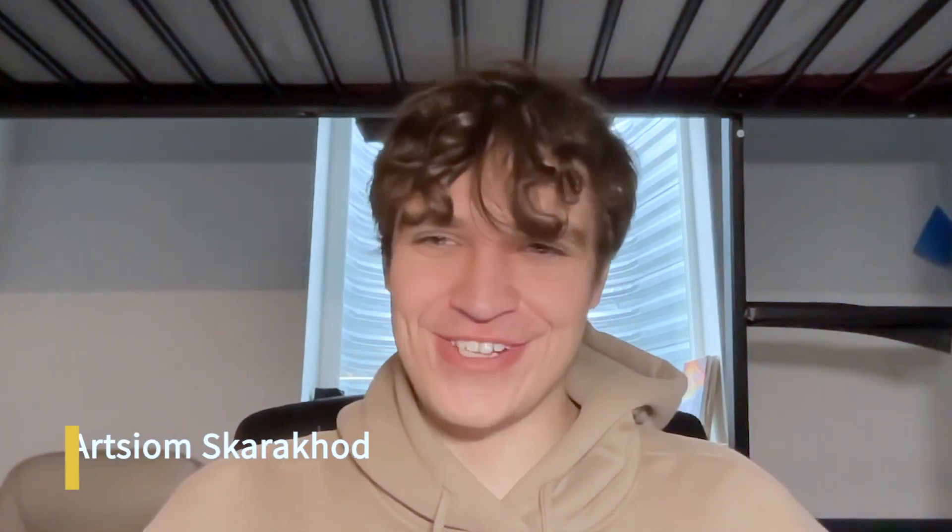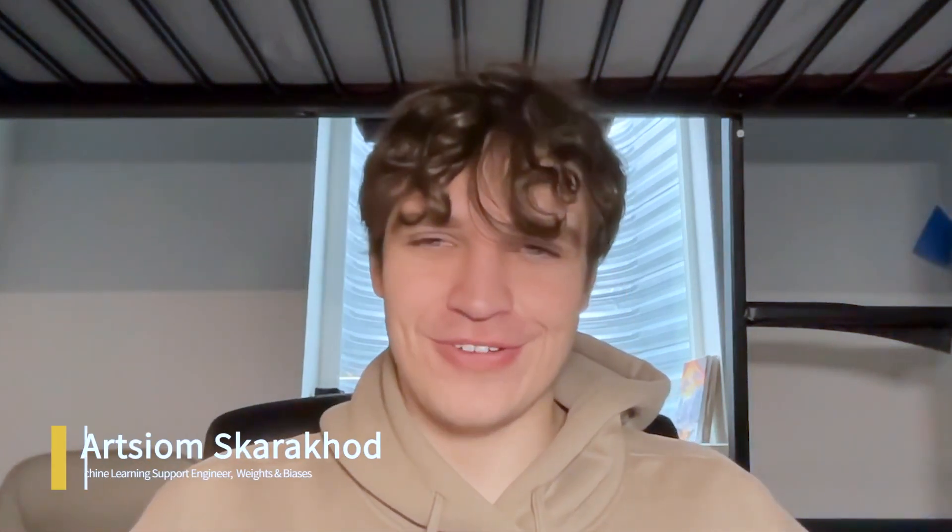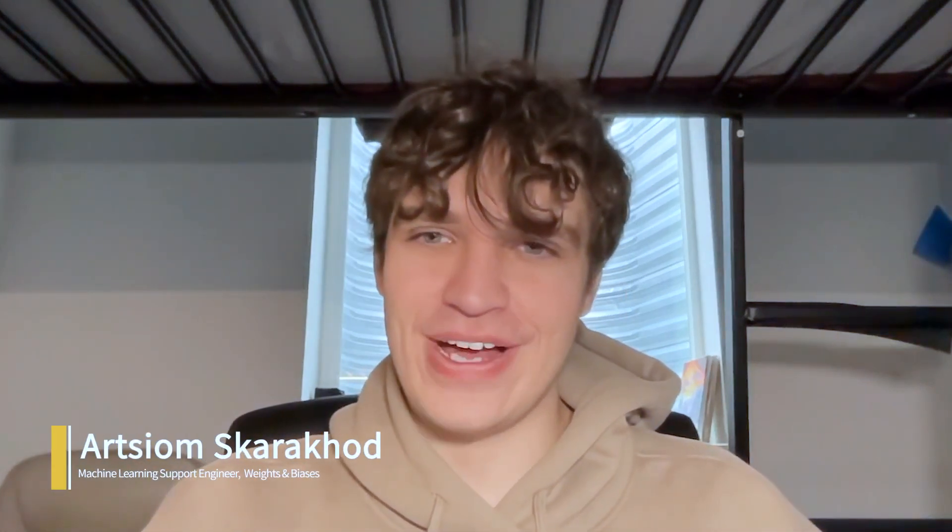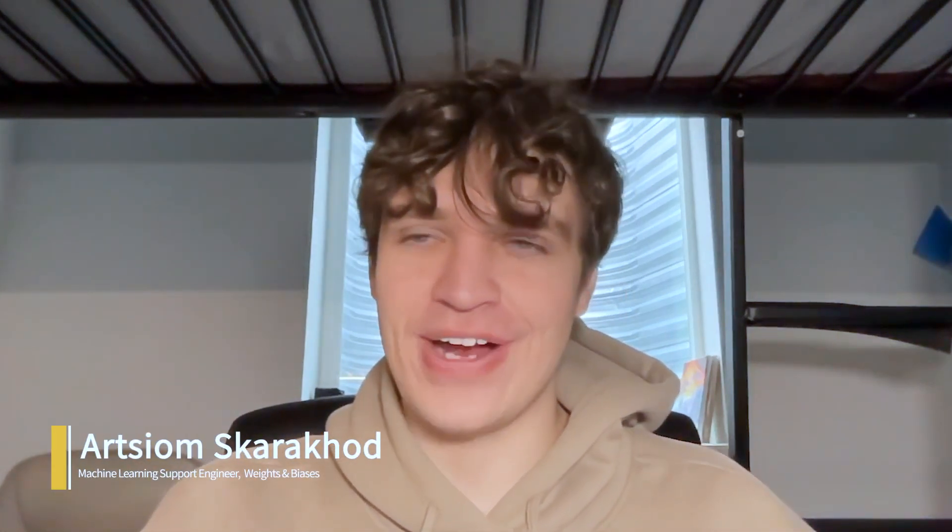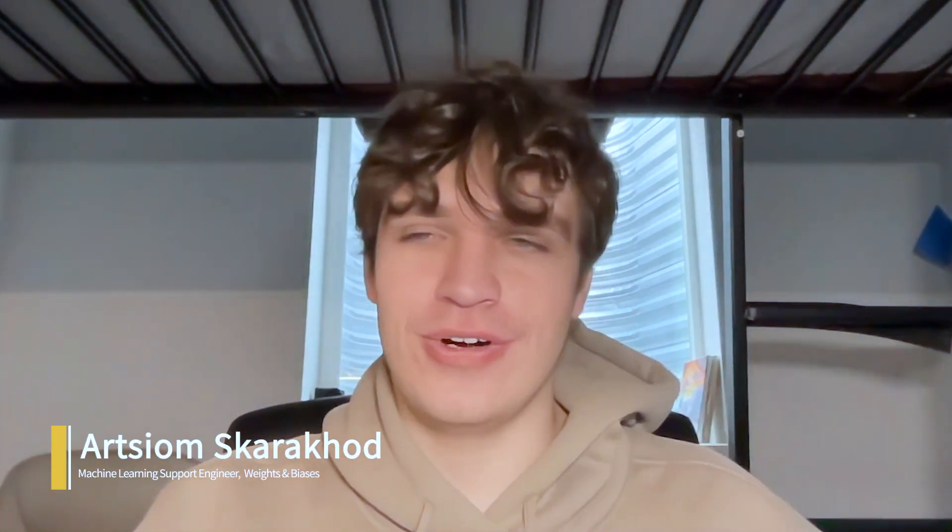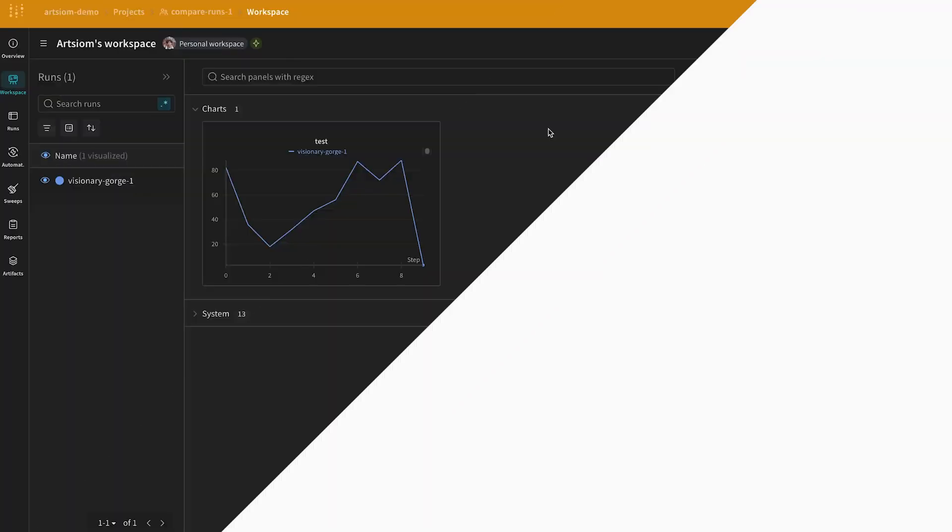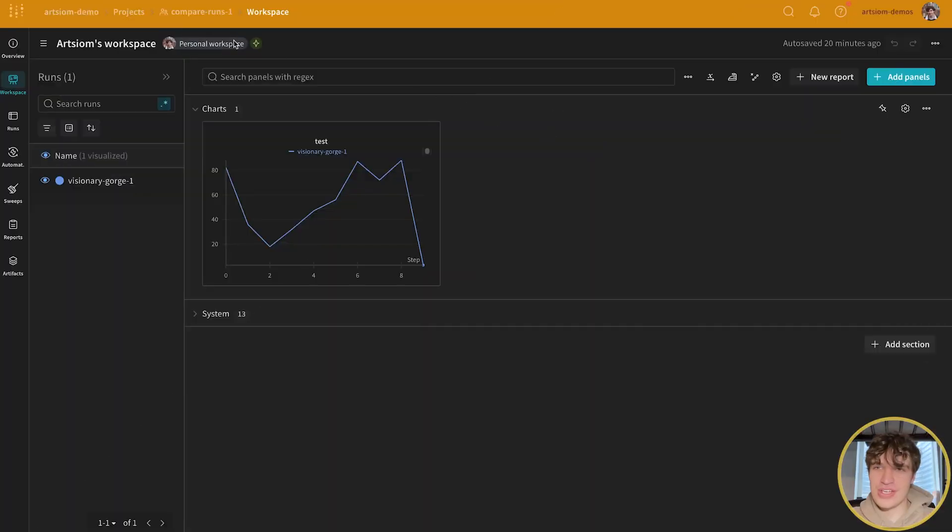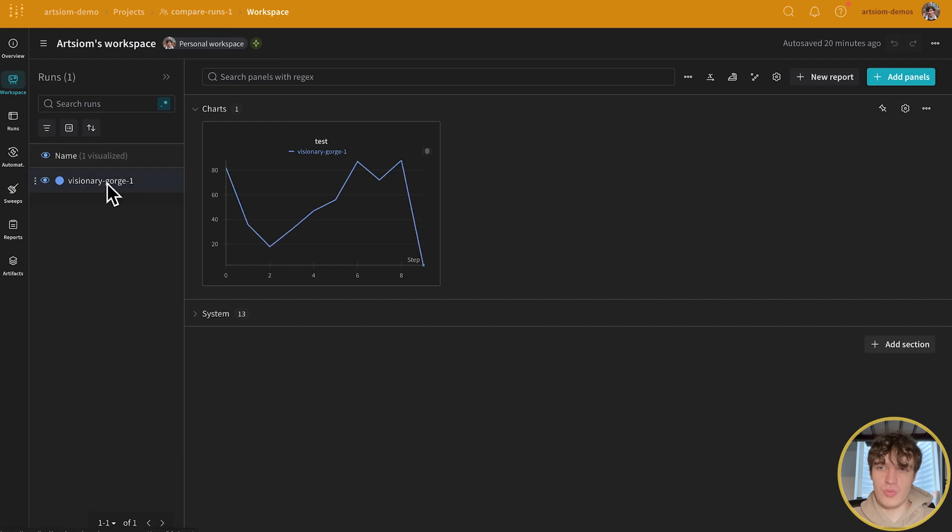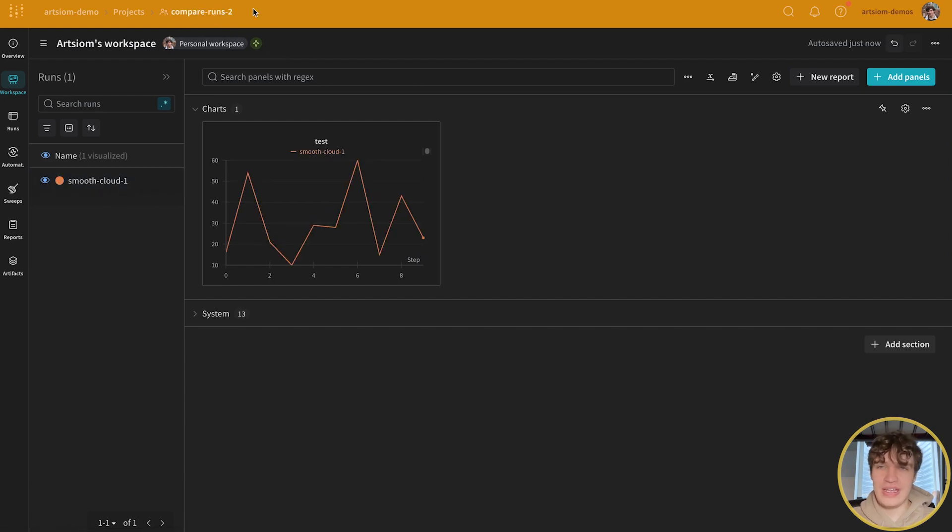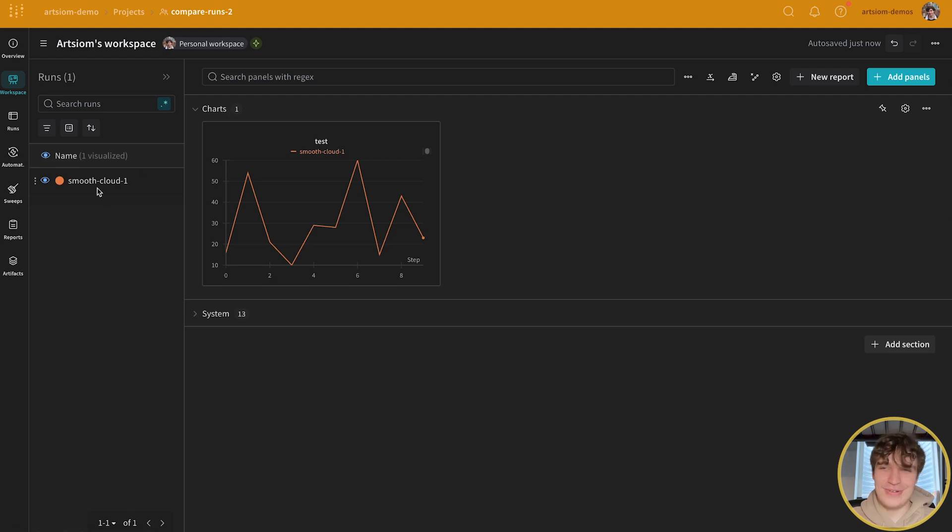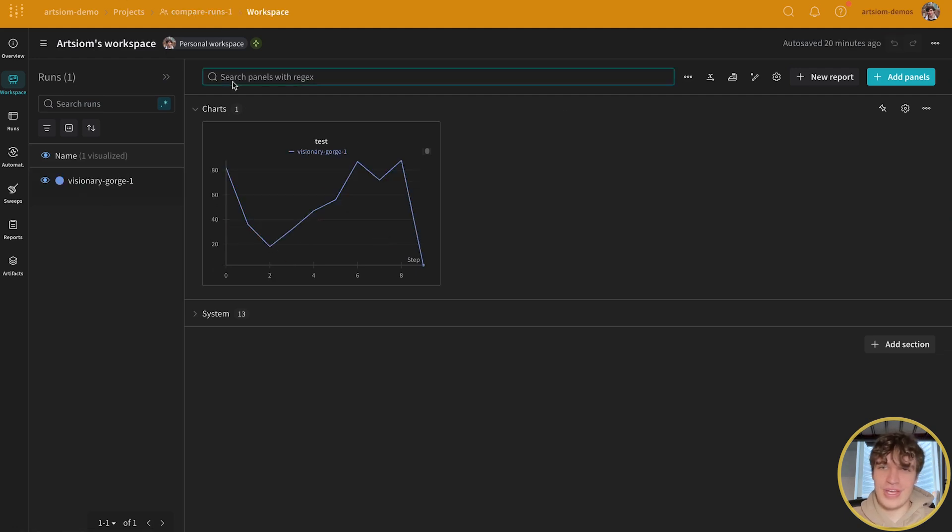Hi guys, I wanted to record a quick video showing you how to compare two different runs from two different projects. In this case, I have project number one called Compare Runs 1 with a run called Visionary George 1, and project two called Compare Runs 2 with a run Smooth Cloud 1. Both have the test metric in them.